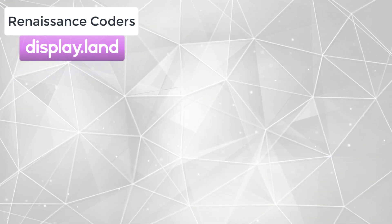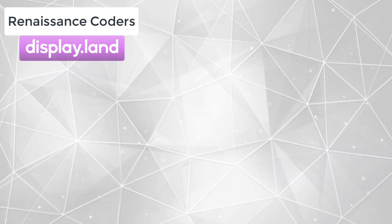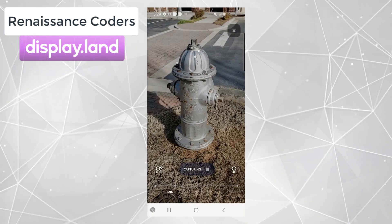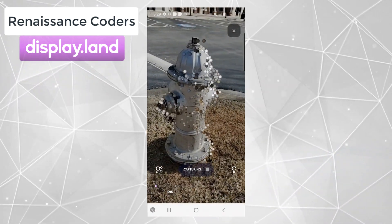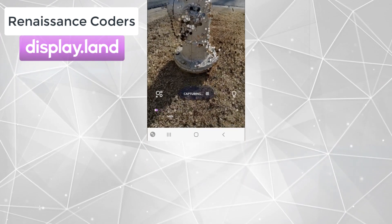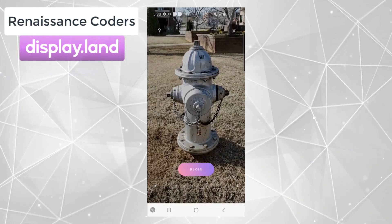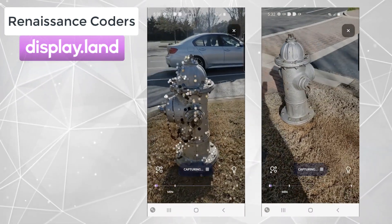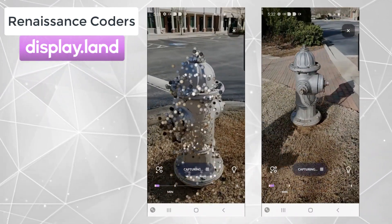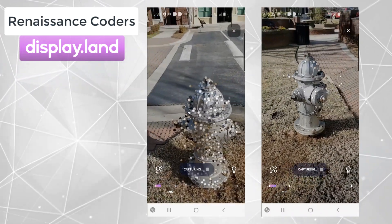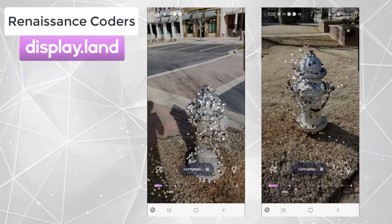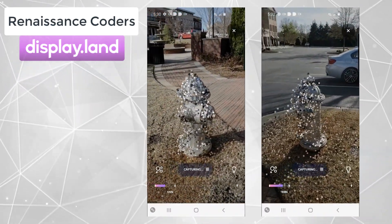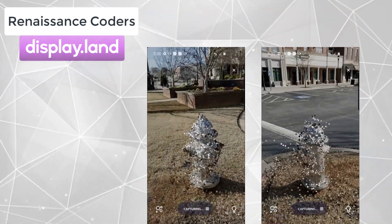To test this we scanned a fire hydrant at three different quality levels. A 15-second scan was not successful because we couldn't get enough detail in that time. We then did a 30-second scan and a one-minute scan and compared the results after uploading. The 60-second scan had noticeably more detail — for example, a chain hanging in front was more visible in the 60-second scan than in the 30-second scan.